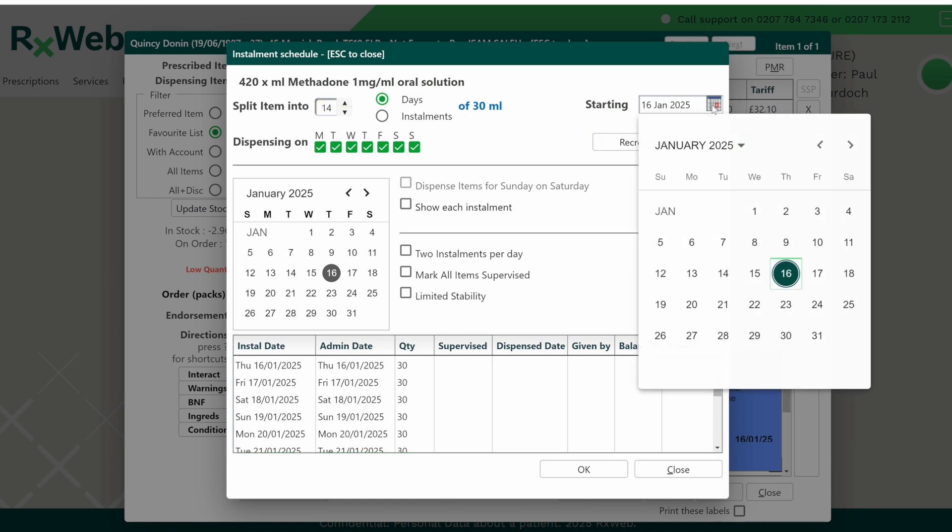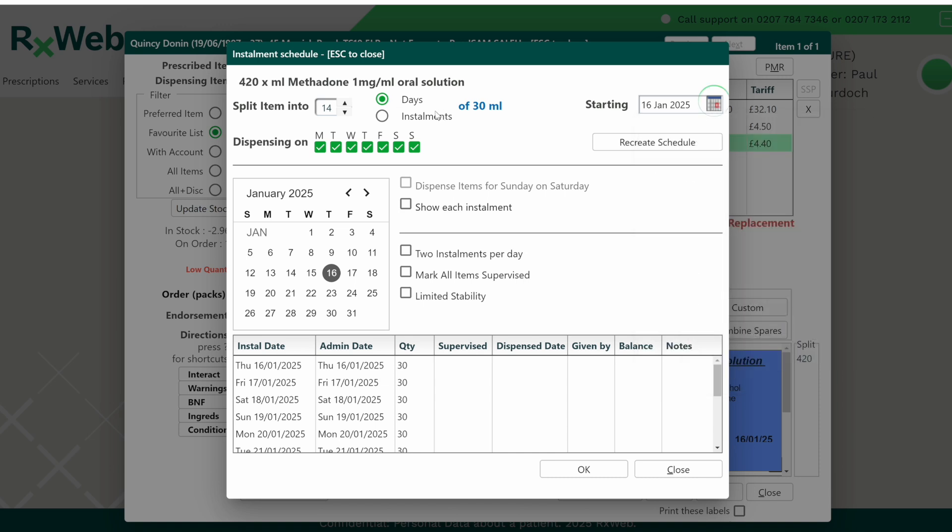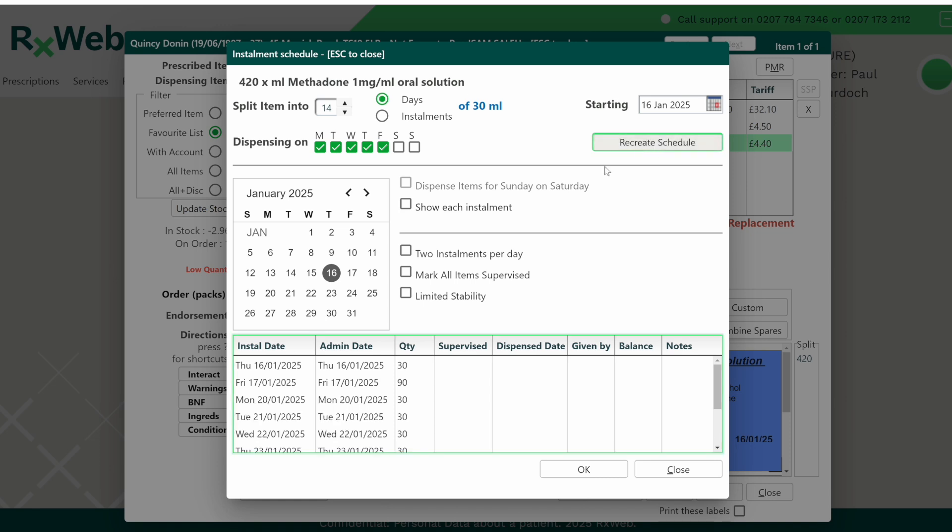If you need to set the date for a future dispensing, you can do that using the calendar in the right hand corner, and then you can also untick any days where you're not dispensing to the patient. In this case we're going to untick Saturday and Sunday when the pharmacy is closed. Then press recreate schedule and you'll notice the schedule at the bottom on the Friday has increased the dose to 90 mls.